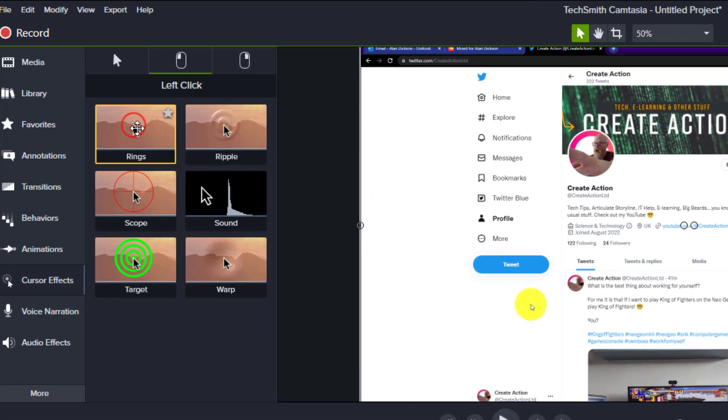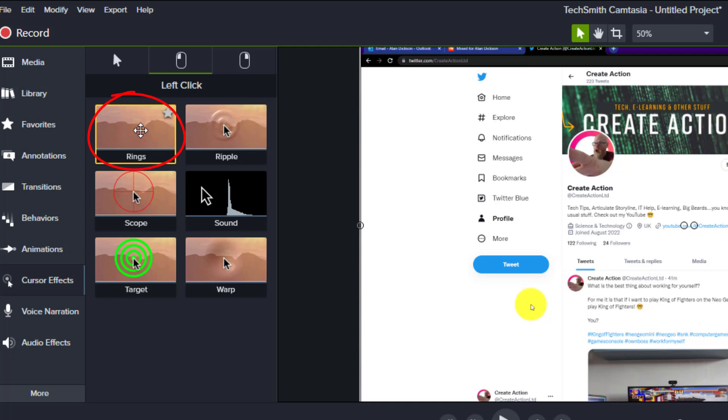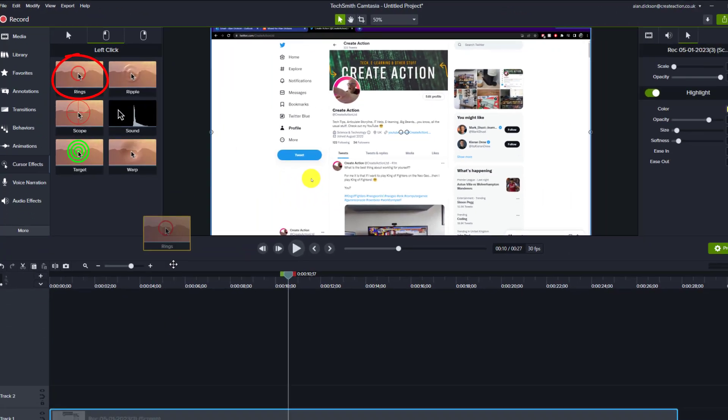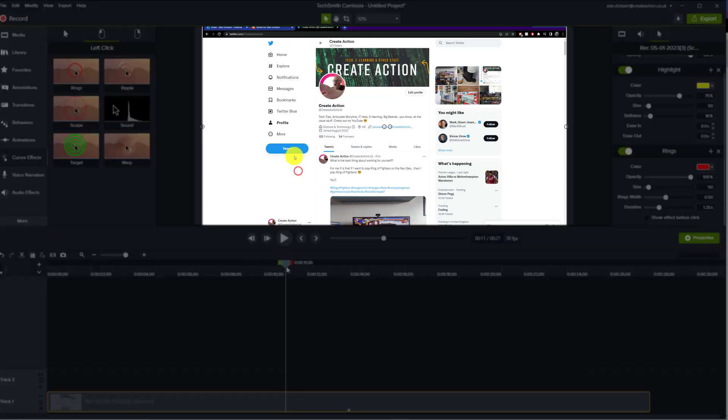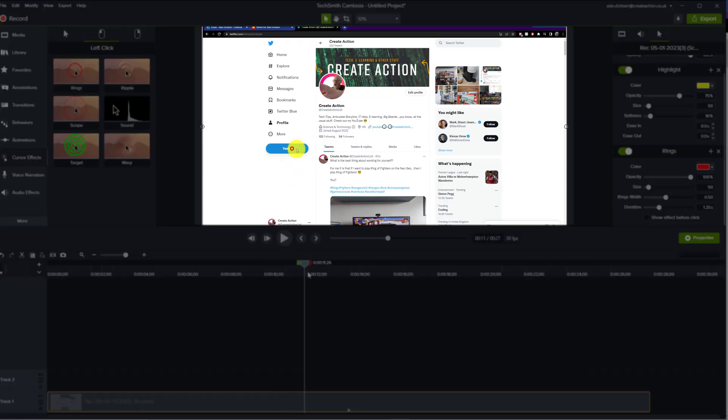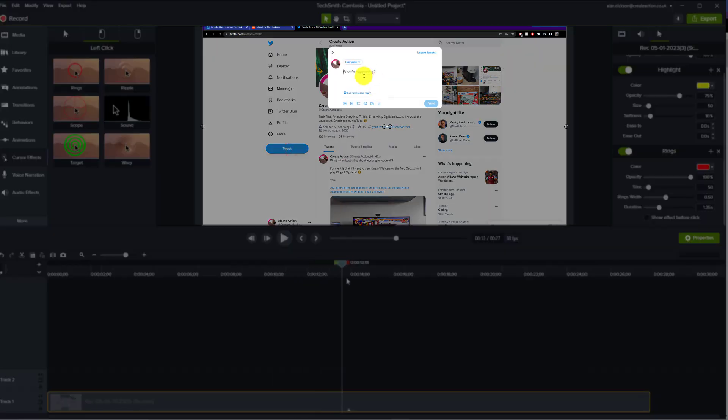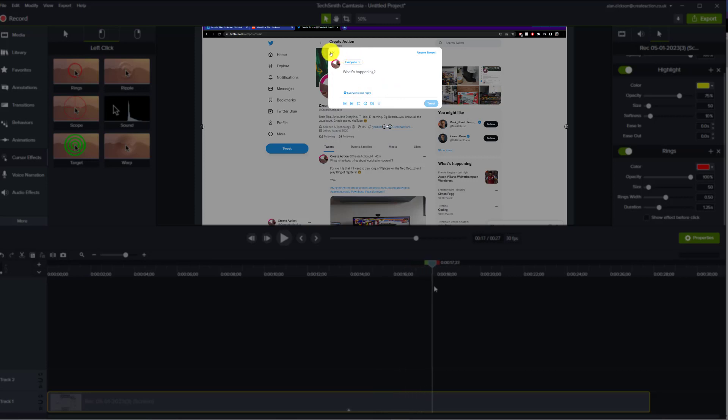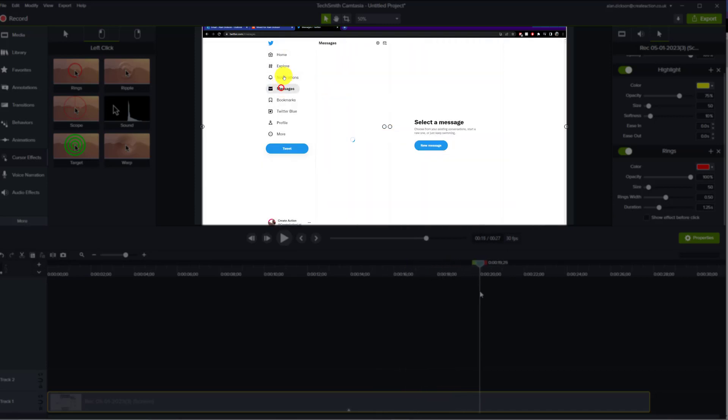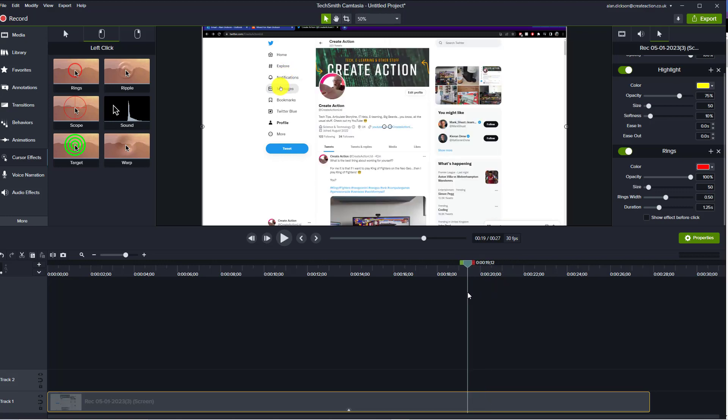Here we go. Now what I want to do though is I want to add in a cursor effect of the ring every time it clicks on something. So go along here, you can see I've clicked there, I've clicked on tweet, I've clicked there, I've clicked there, clicked there. Obviously I've gone a little bit crazy with the clicking, that's just to show you it working.